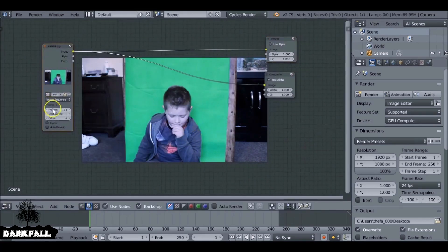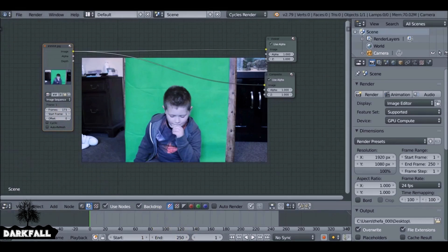Just check these settings here — you can also change the start and end frame if you want to. I'm just going to leave it as it is.